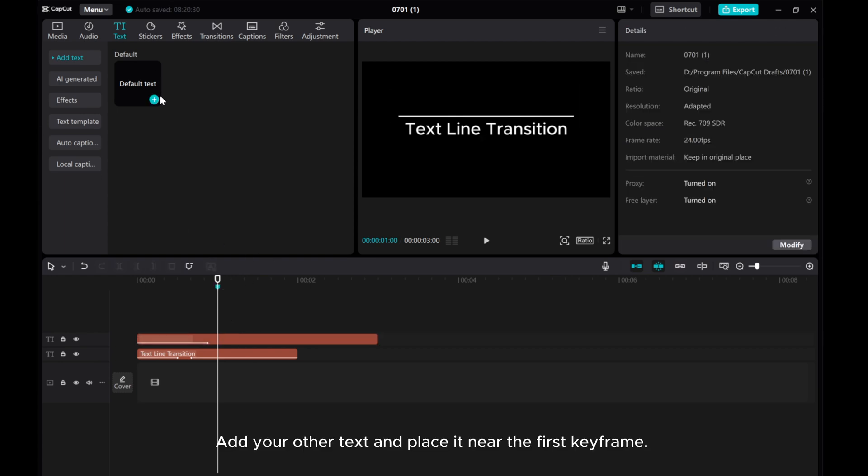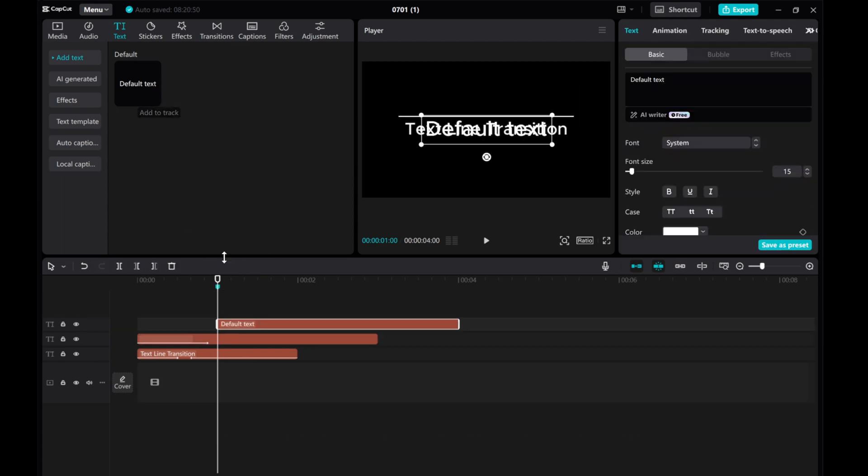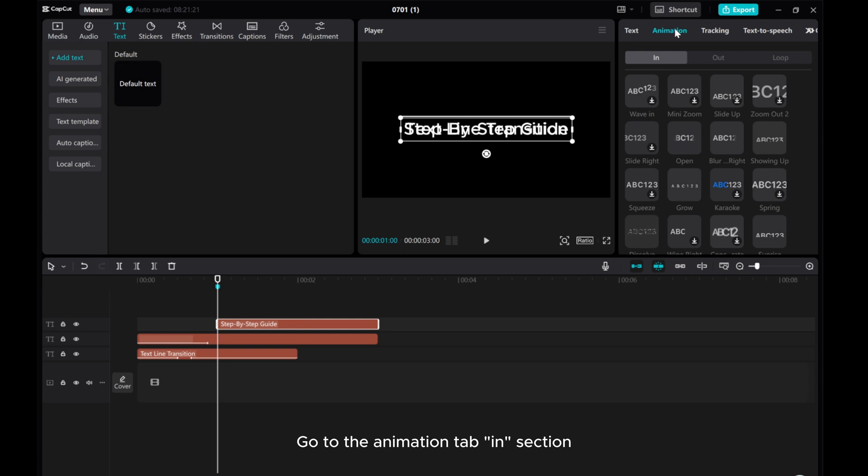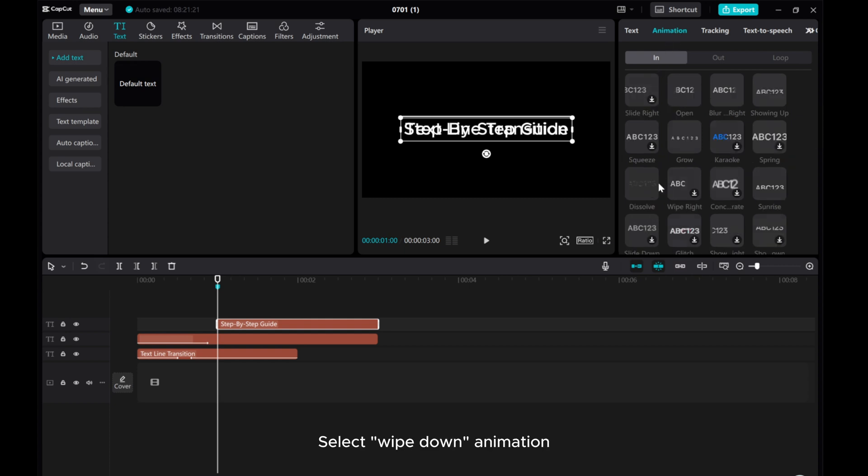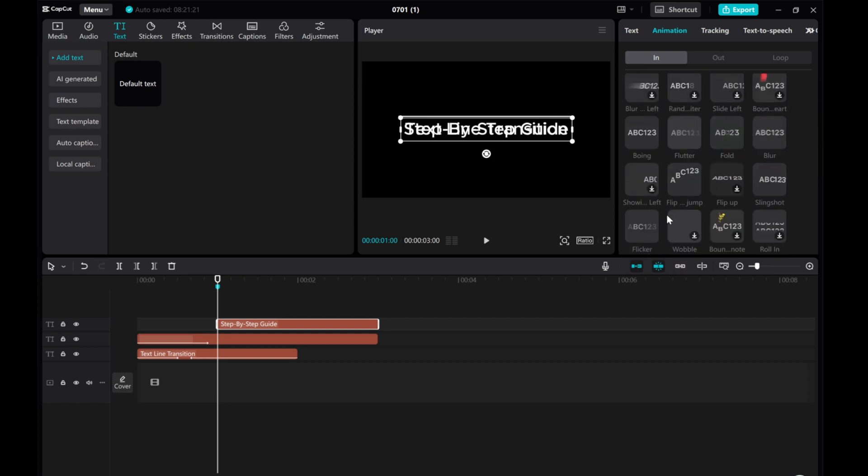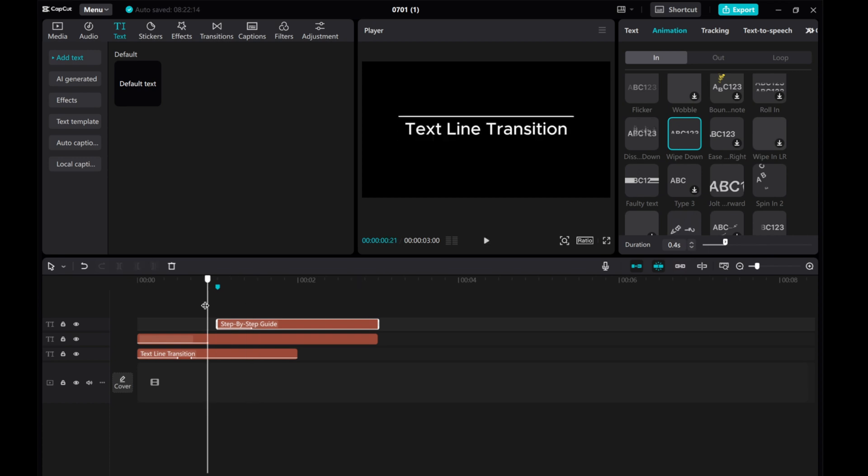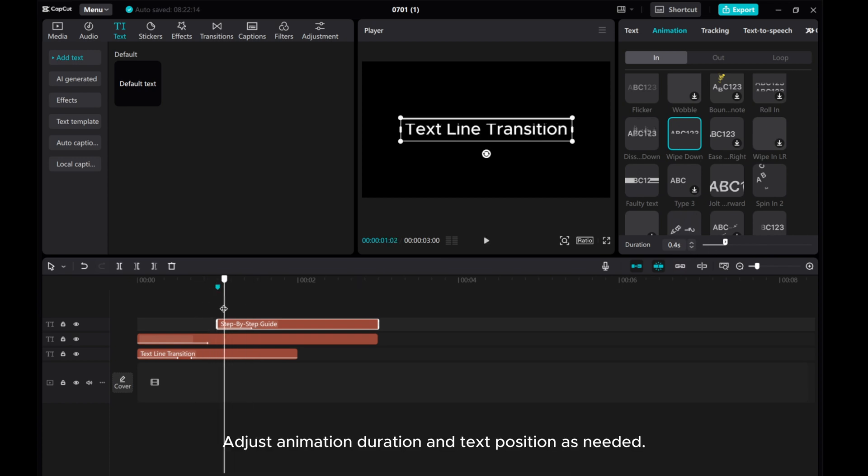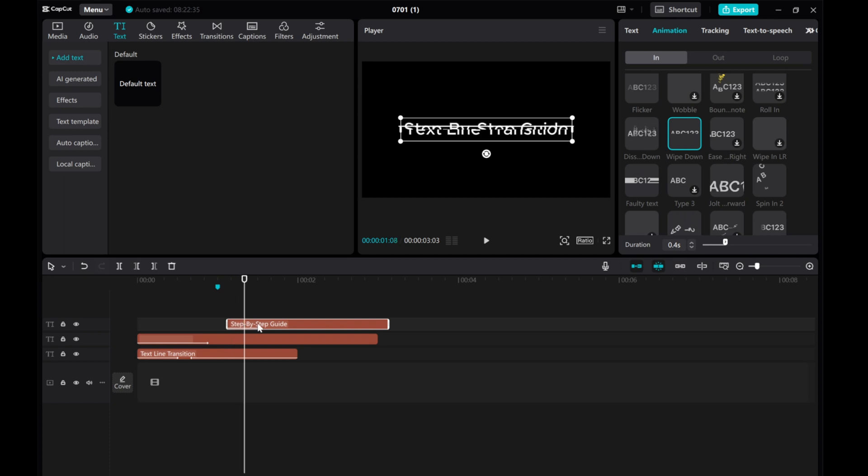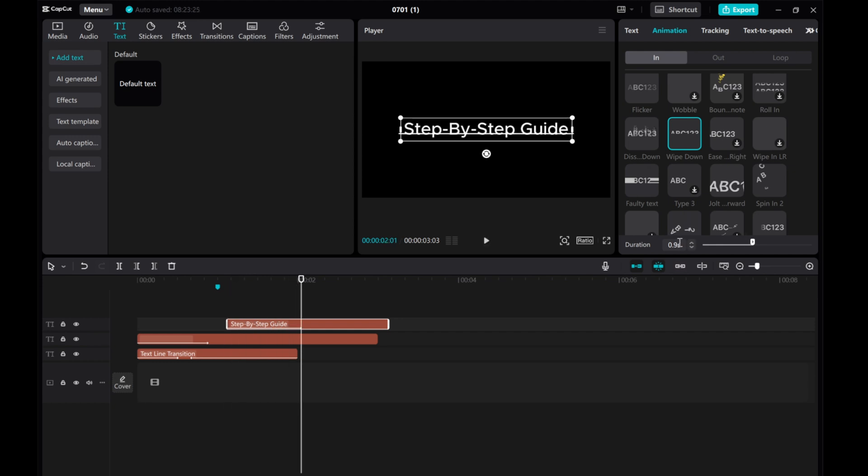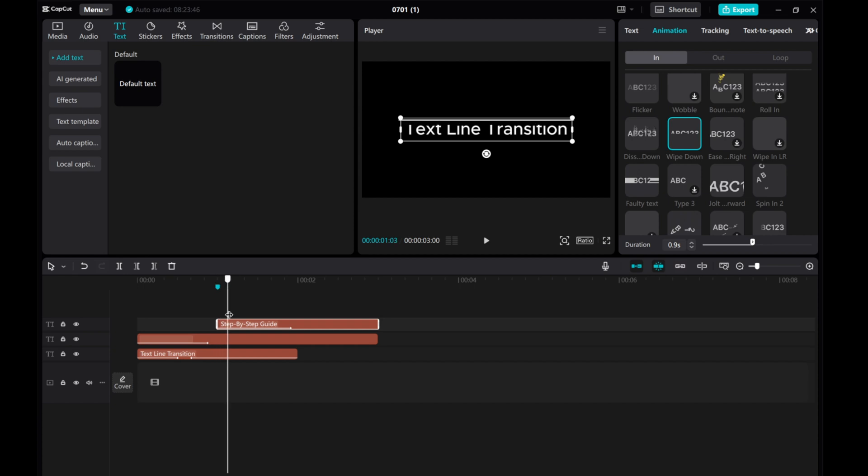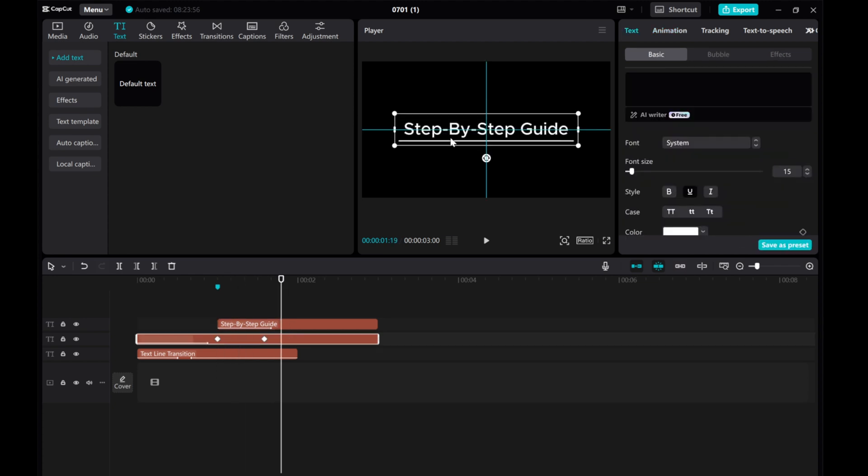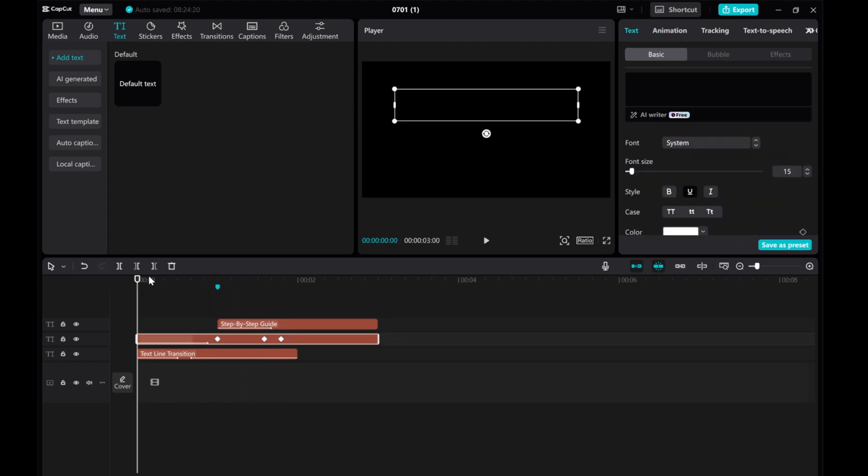Add your other text and place it near the first keyframe. Go to the Animation tab and select Wipe Down Animation. Adjust animation duration and text position as needed.